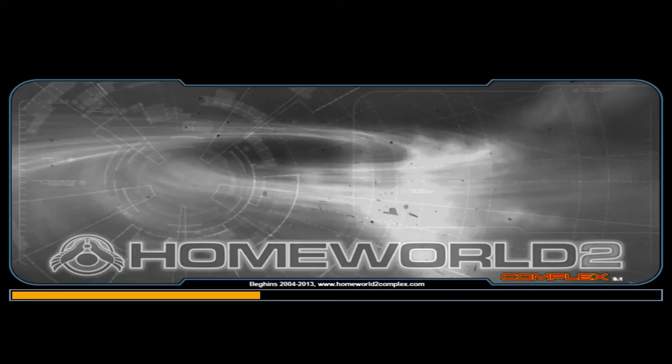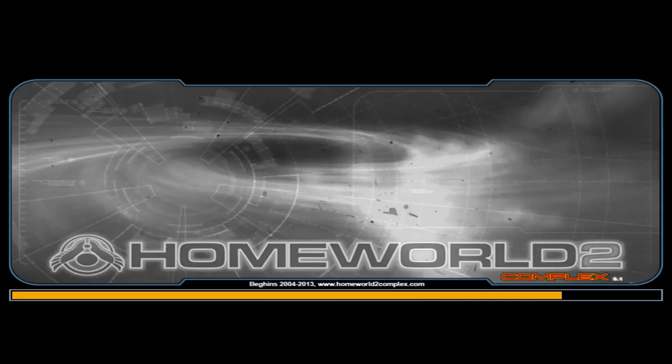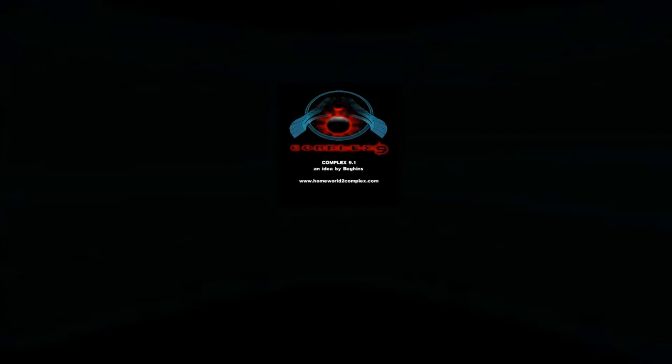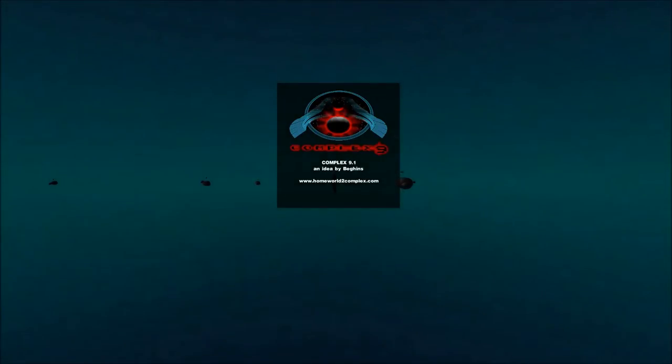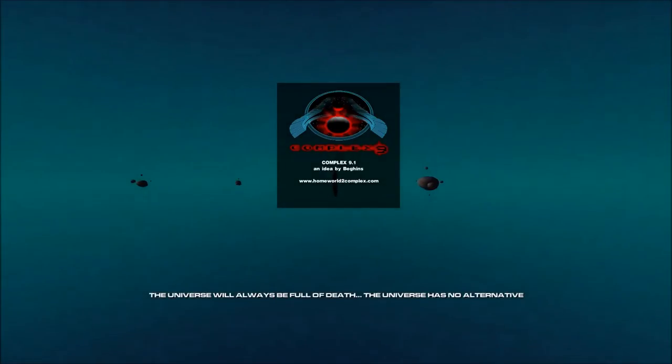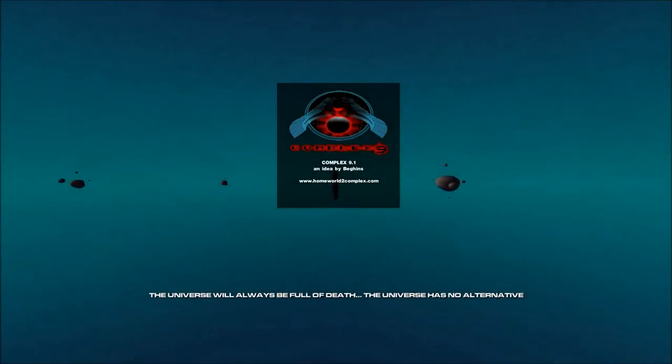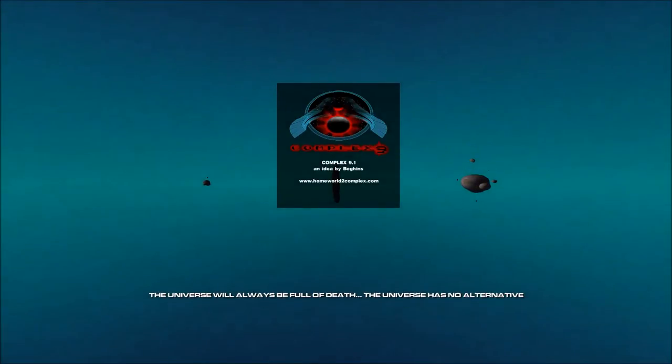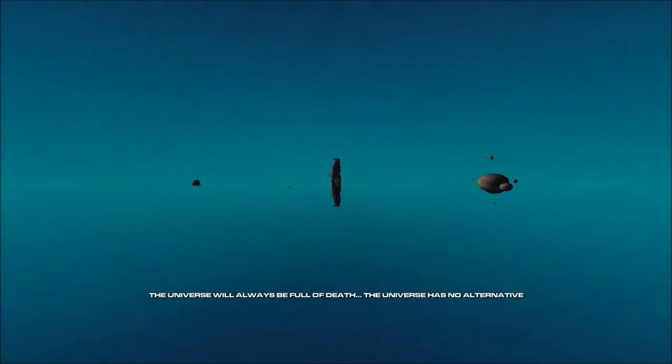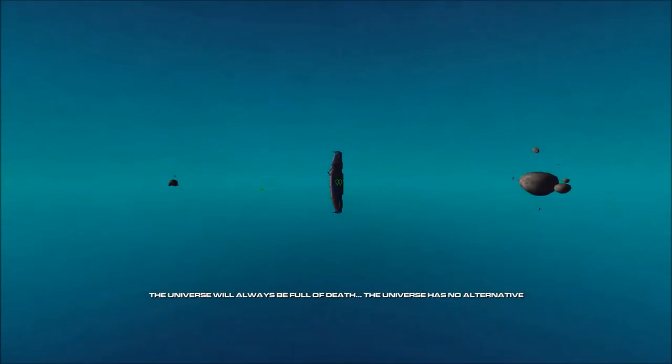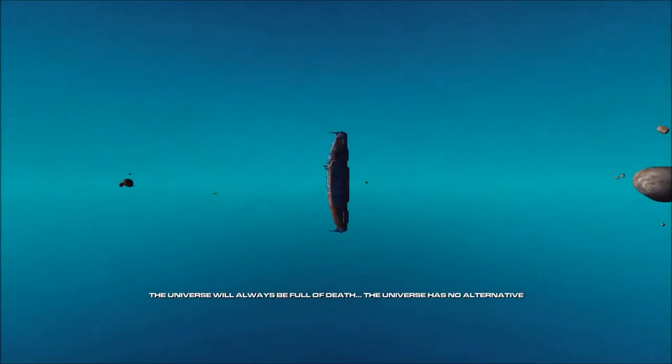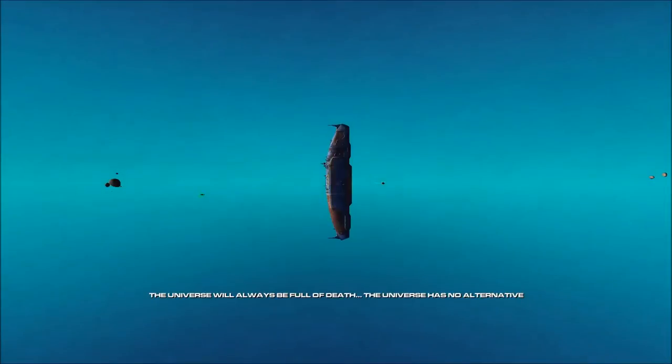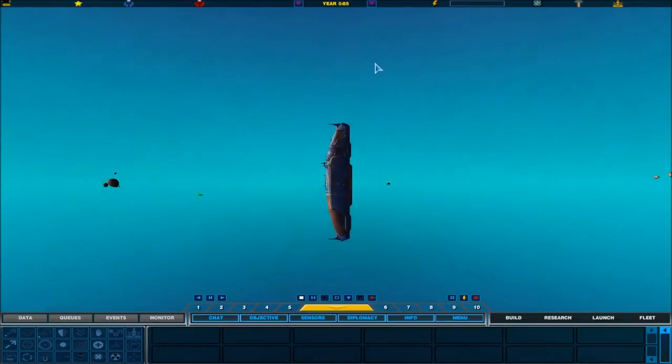The universe will always be full of death. The universe has no alternative. This is your destiny. So, that was kind of cool.